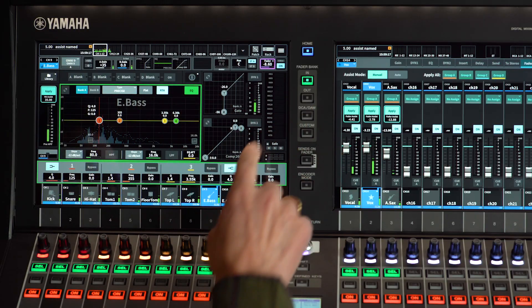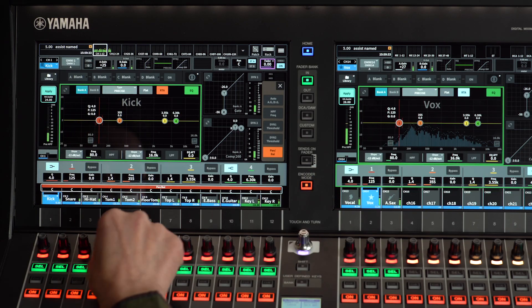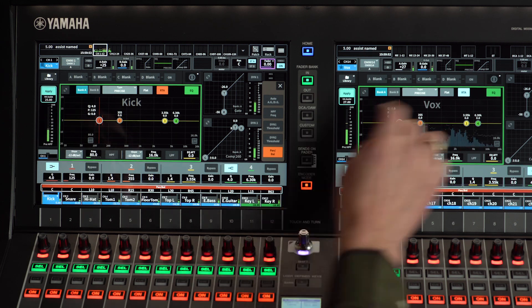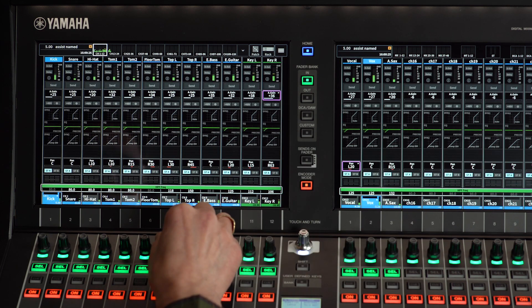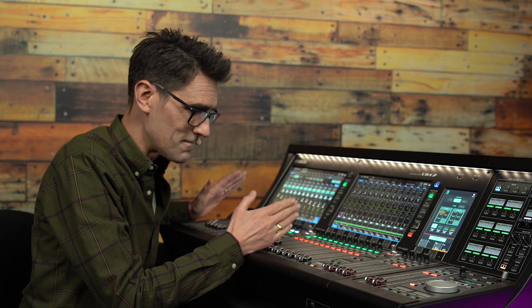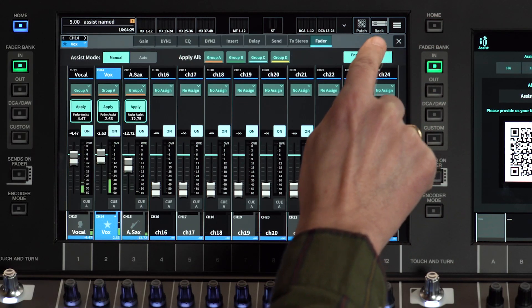If we take a listen, we'll hear a pretty good mix. That's set up really quickly, so now I have more time to tweak the EQs, dynamics and effects. The next task in my workflow would be to apply High Pass Filter and Pan to the inputs. If I like the balance that Assist gives me, I can even put it into Auto Mode.